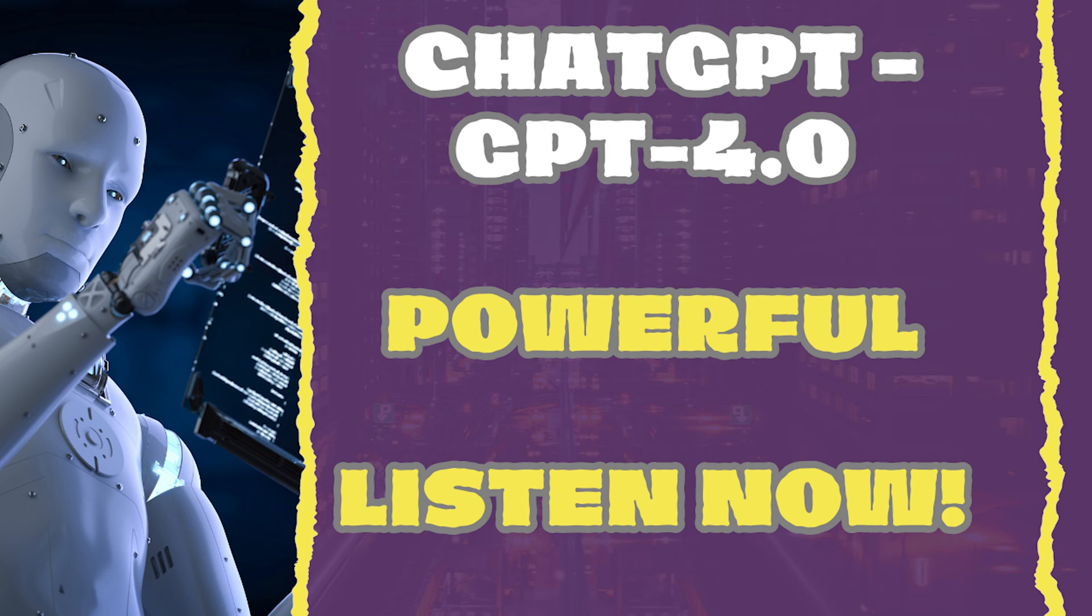I just wanted to showcase the new updated ChatGPT 4.0. It is just mind-blowing. Just listen and hear the conversation that I'm having with this thing, whatever you want to call it. Just listen.